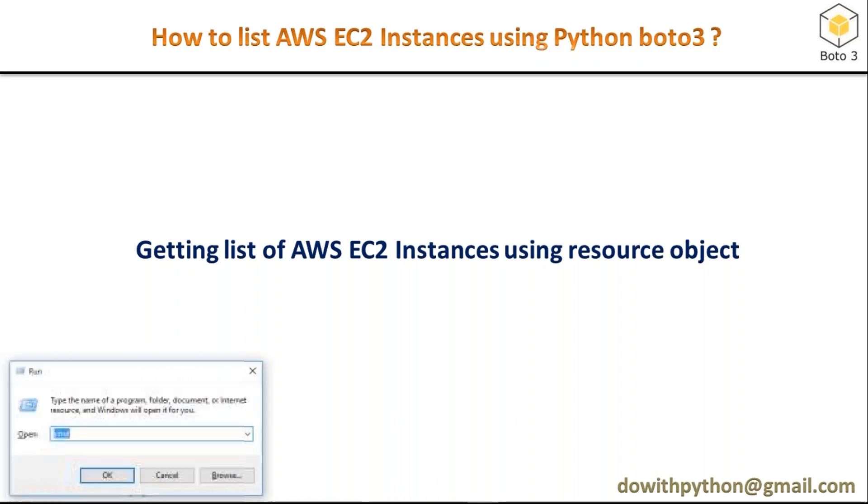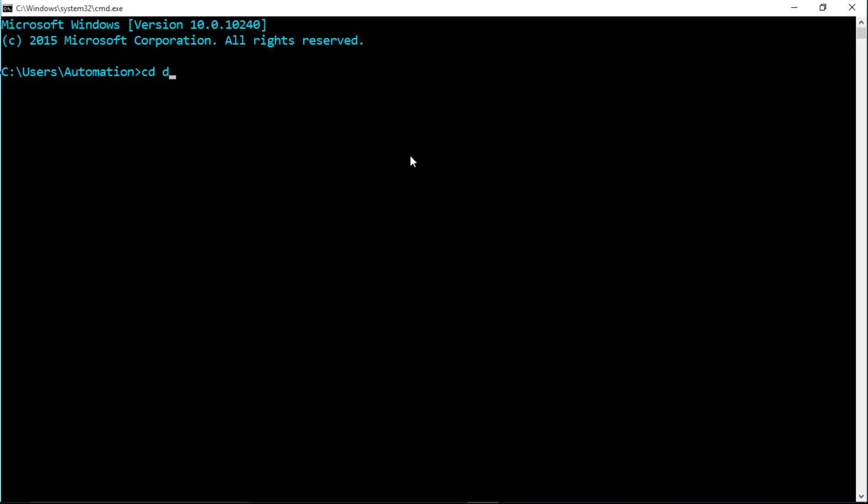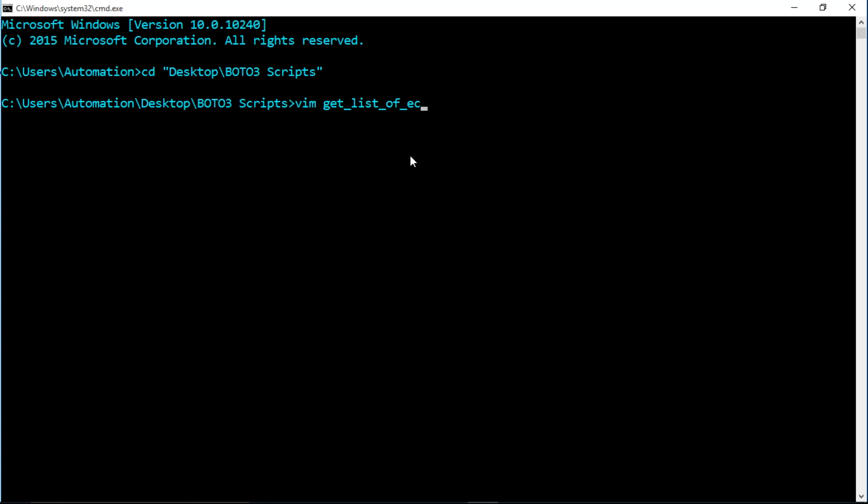Let me open my terminal. Just observe here. I'm going to write a boto3 script to get a list of AWS EC2 instances.